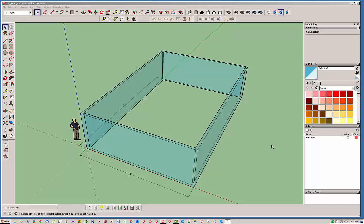Hello and welcome back to the Medeek Truss plugin. My name is Nathaniel P. Wilkerson and today I'm going to be demonstrating the asymmetric hip roof.